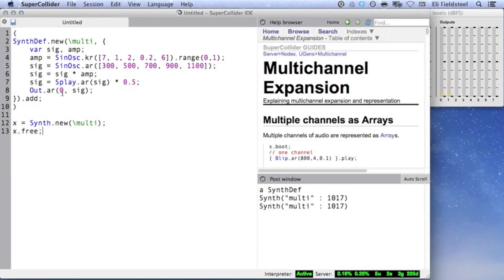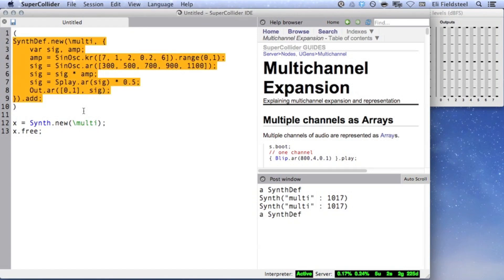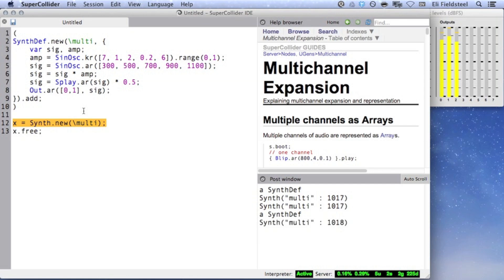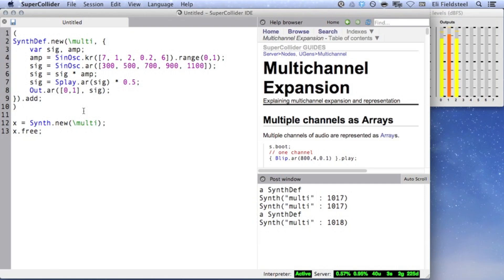However, it's not uncommon to try something like this, and in fact it looks pretty reasonable. We've got a stereo signal, and so we want to write it to buses 0 and 1. When we create the synth, it doesn't necessarily sound wrong, but there's something unusual happening with the level meters.